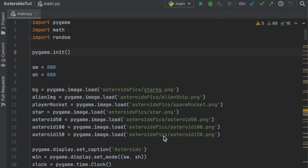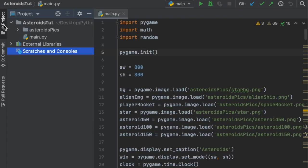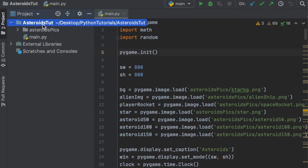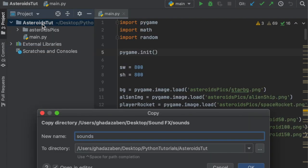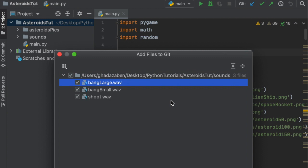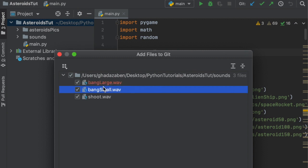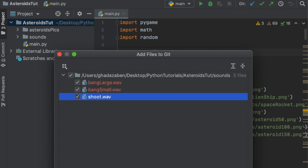In this video we're going to start with adding sound effects to the game. There's going to be a link in the description where you can download a folder that has three sound effects in it. Once you get that downloaded, just go to your game's directory and paste that folder in there — it's called 'sounds' and has three sounds in it.